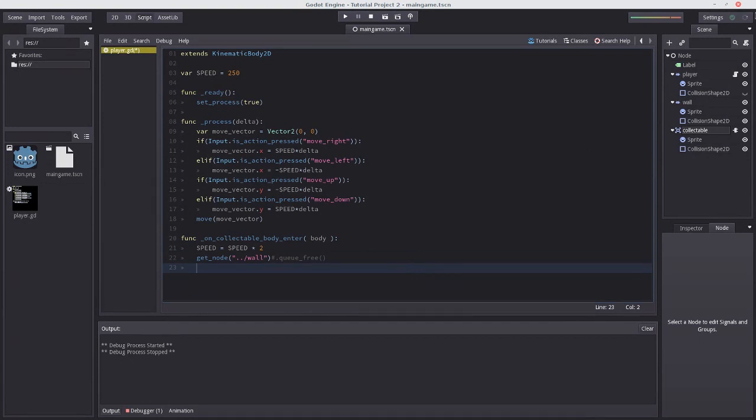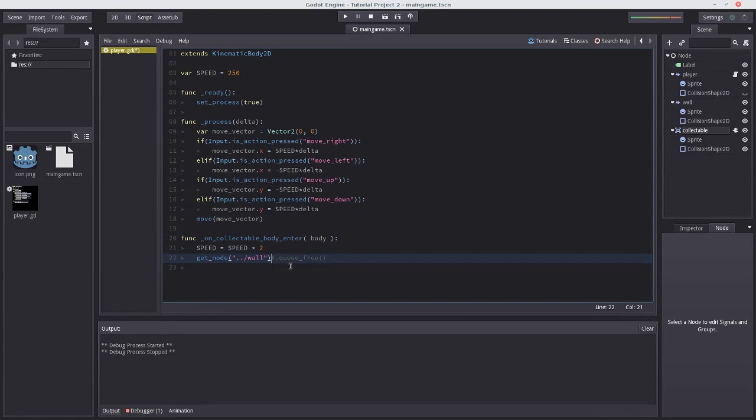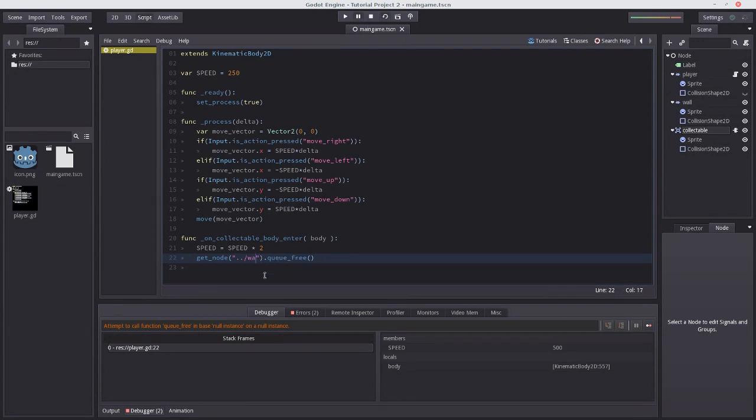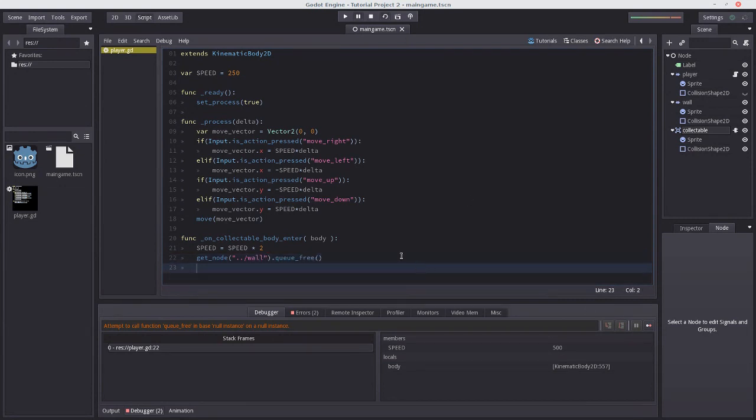So, yeah, this default scope is collectible, moves out, moves back in to wall. And it gets that node. One thing to note is that if it doesn't find a node, if I do ASDF and I press play, there we go. So, I successfully broke the program. There we go. So, let's put this back to wall.